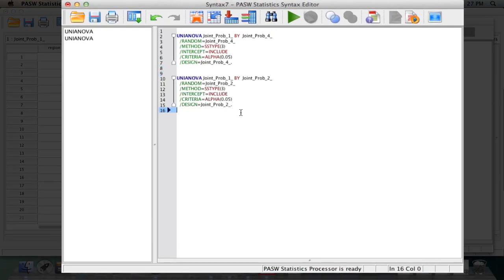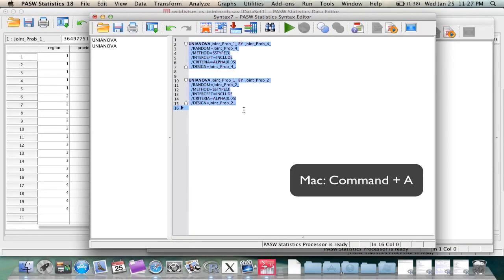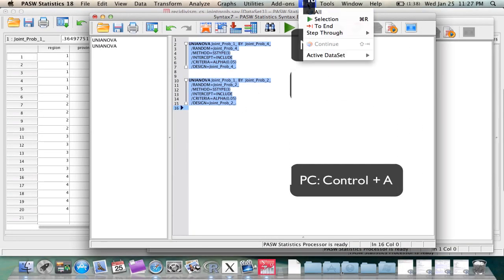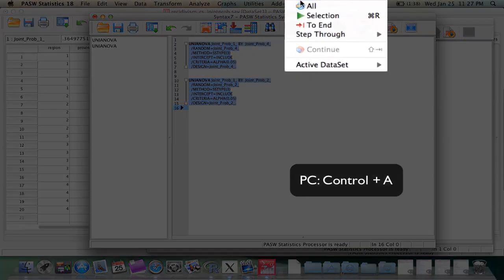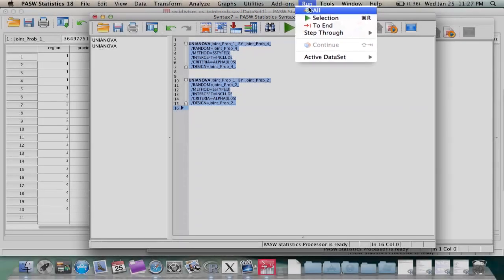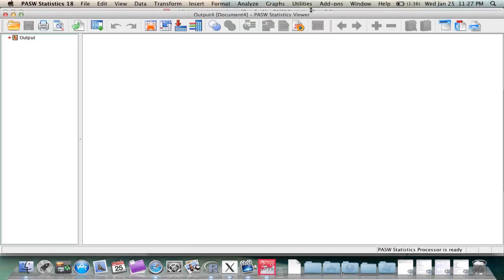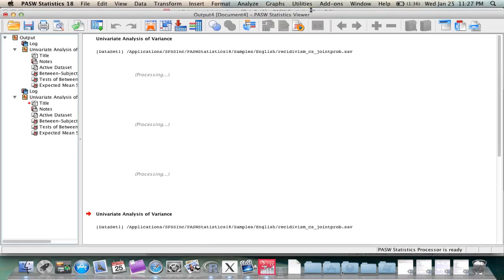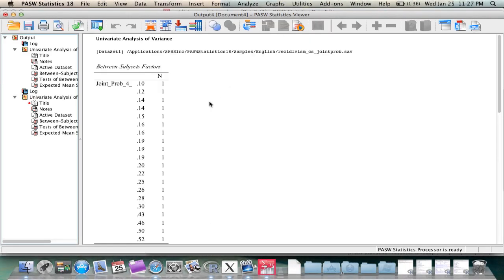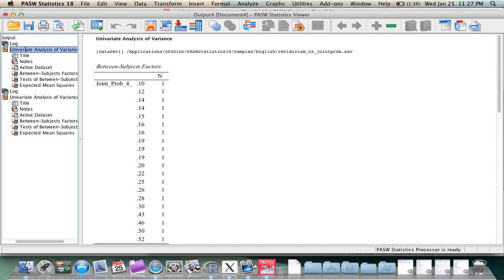Once in the syntax window, simply highlight All, Command-A for Mac, Control-A for Windows, and then go to Run, All, and all of the analysis in that syntax window will appear in your output.